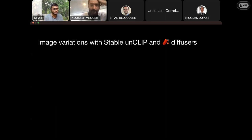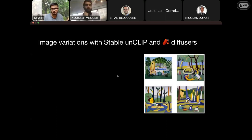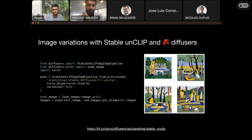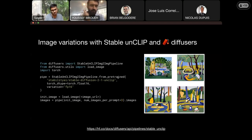I wanted to include this slide because in e-commerce you may need to generate variations of product images. Pipelines like image variation are particularly well suited for those applications. As you can see on the right-hand side, I was able to generate variations of an input image very easily — it's all just a few lines of code.